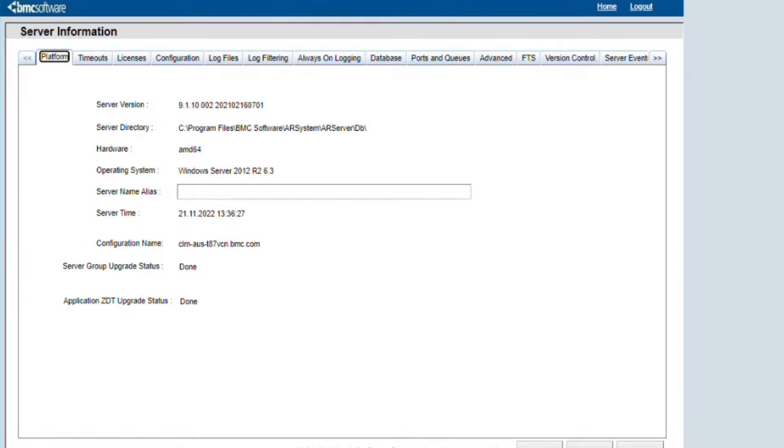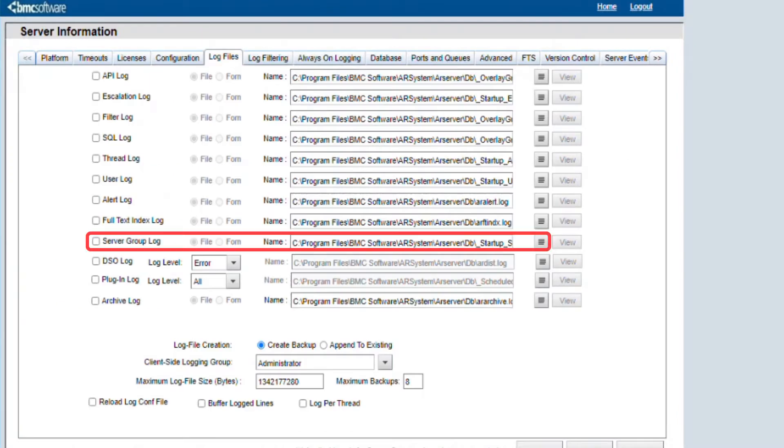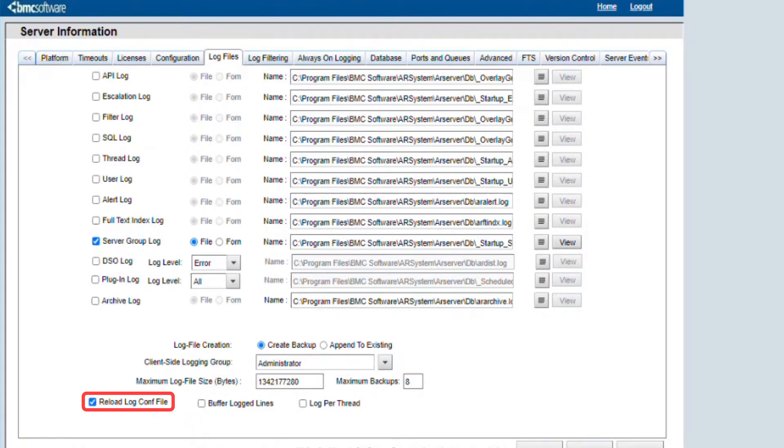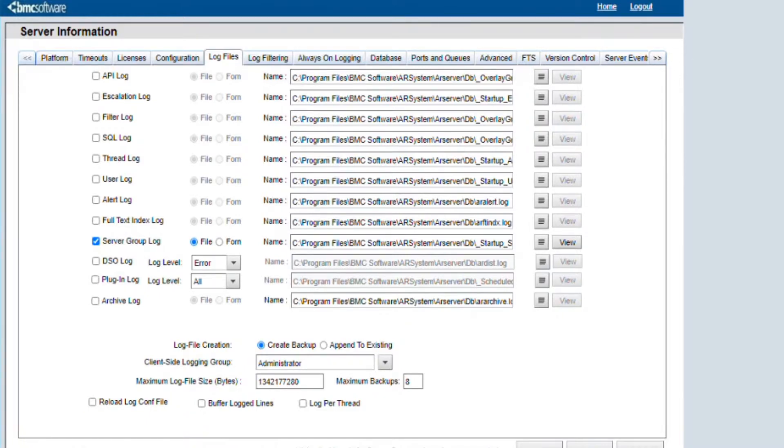In the Server Information form, go to the Log Files tab. Enable the server group log, then check the option called Reload Log Config File. This option will reload the logpack_server.xml file we modified earlier. Press Apply and OK. We don't need to restart the AR server for these changes to take effect.